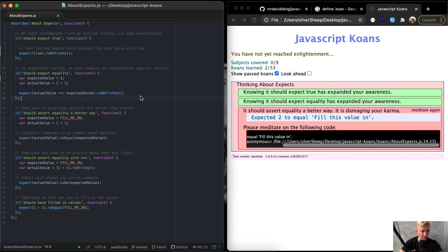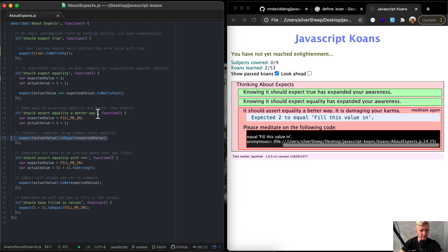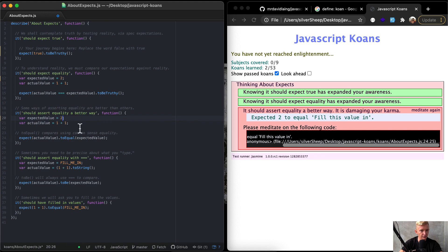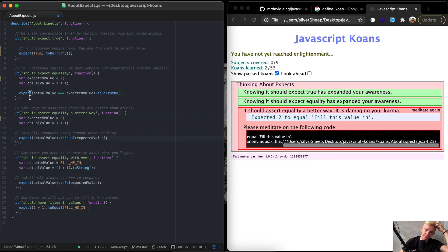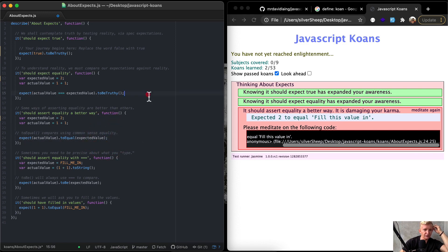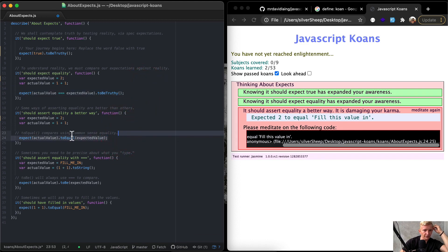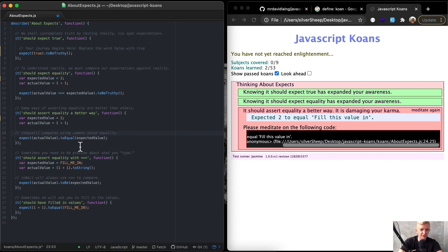Let's look at the next one. Line 24 is where we're having our problem. Should assert equality a better way. Expected value is equal to fill me in. The actual value is equal to one plus one, so that's two. So we want to have these two is equal to two. This one's really about showing you that you could say expect this to be truthy or you could just have expect to equal. So equal compares using common sense equality. That just makes it a way of showing you that you can show that things are equal in different ways in JavaScript.